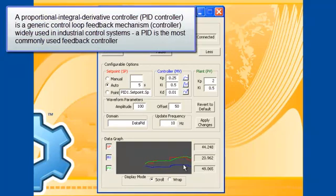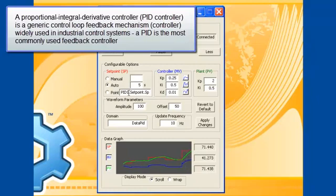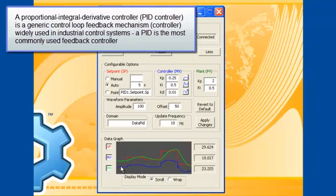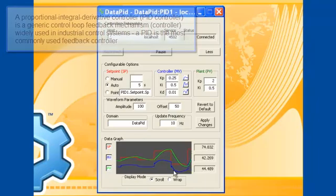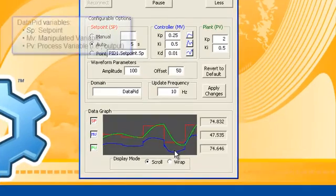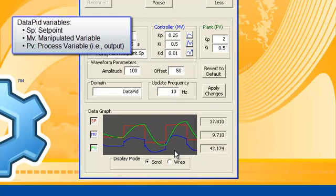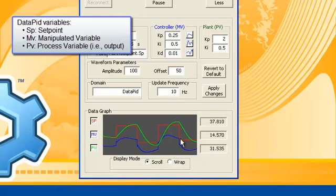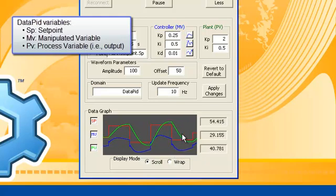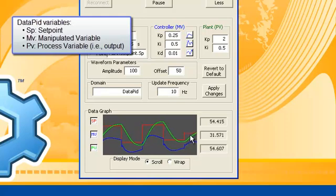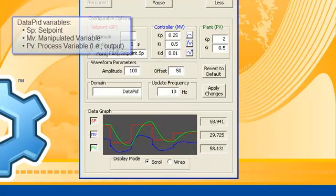You can see that the red line, which is a square wave, is our setpoint, and right now that setpoint is automatically changing every five seconds. The MV, the blue line, is the manipulated value. The PID controller program attempts to manipulate the values of MV, thereby manipulating the output, which is PV, the green line.